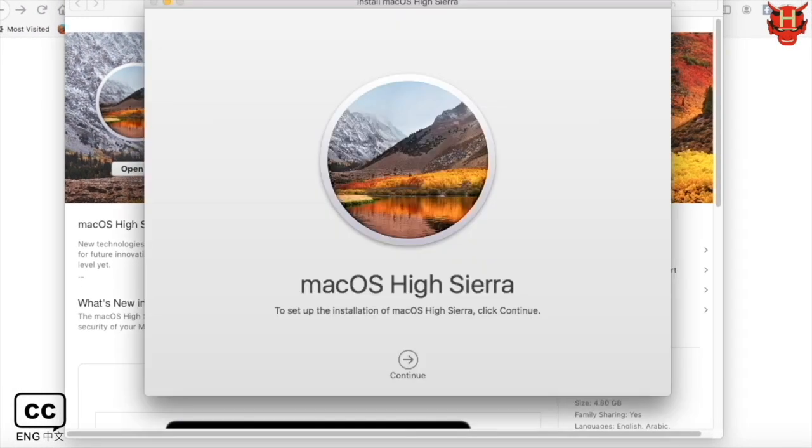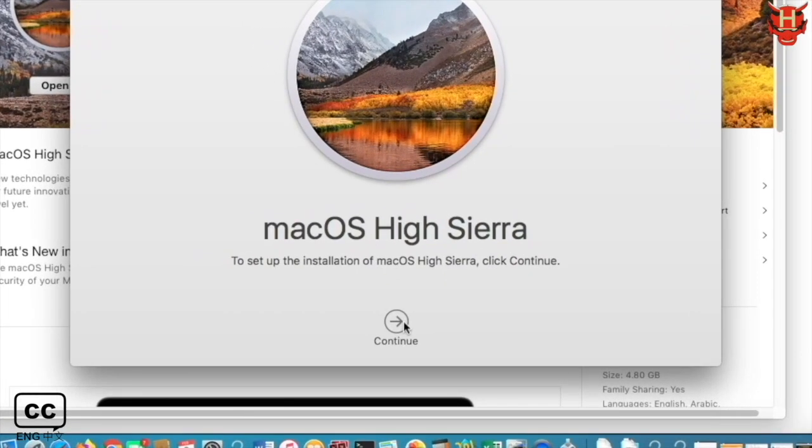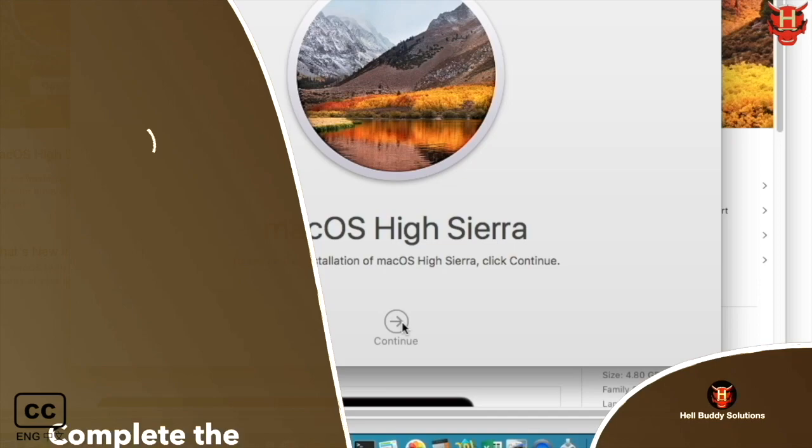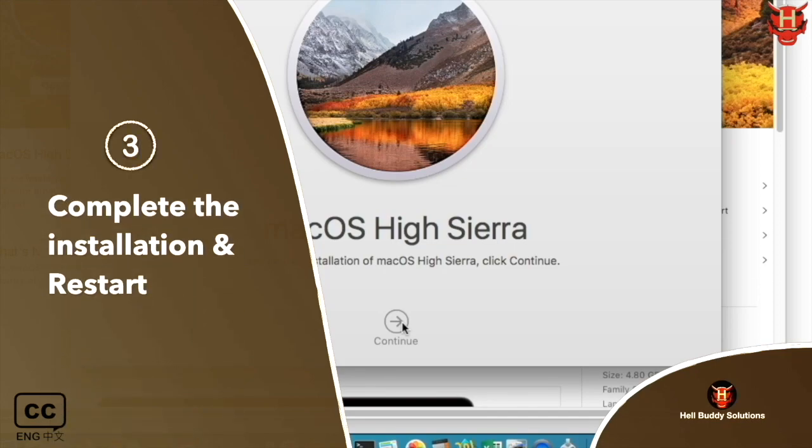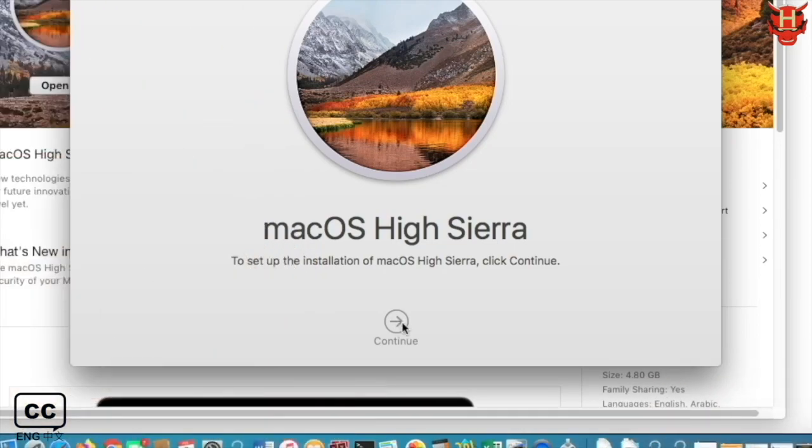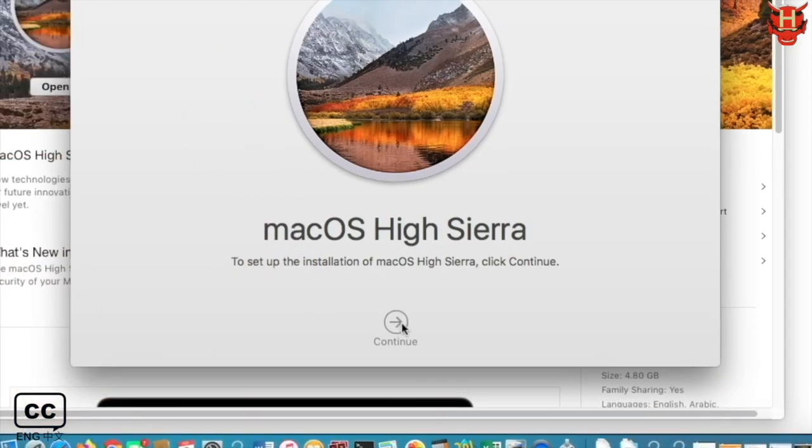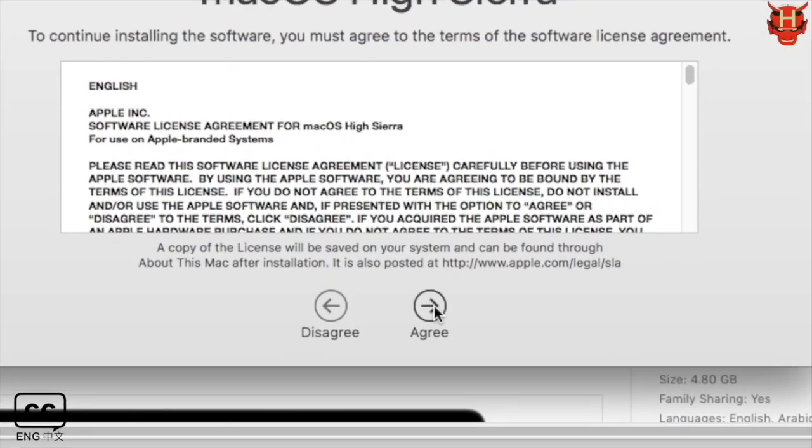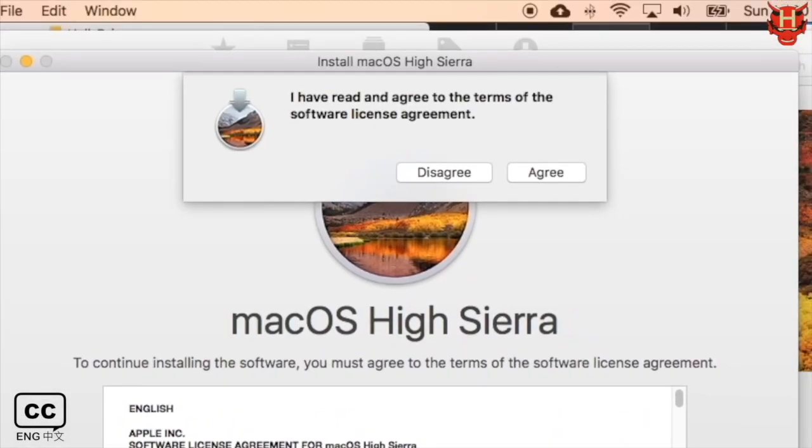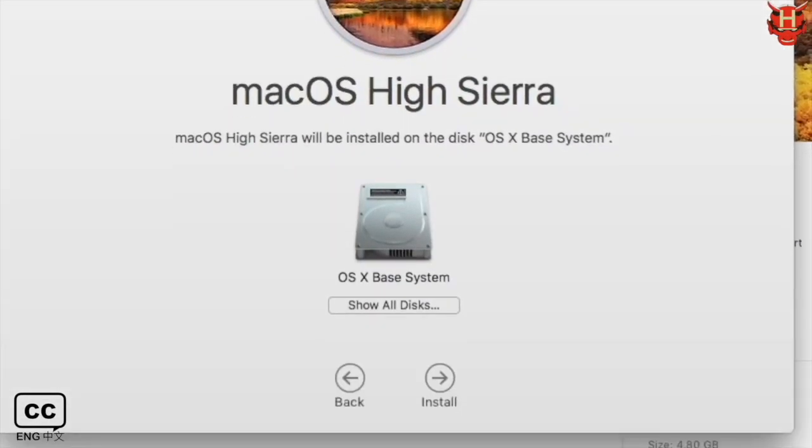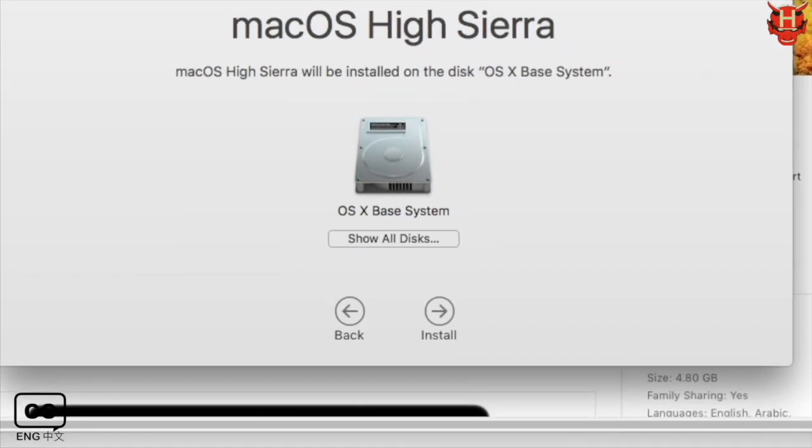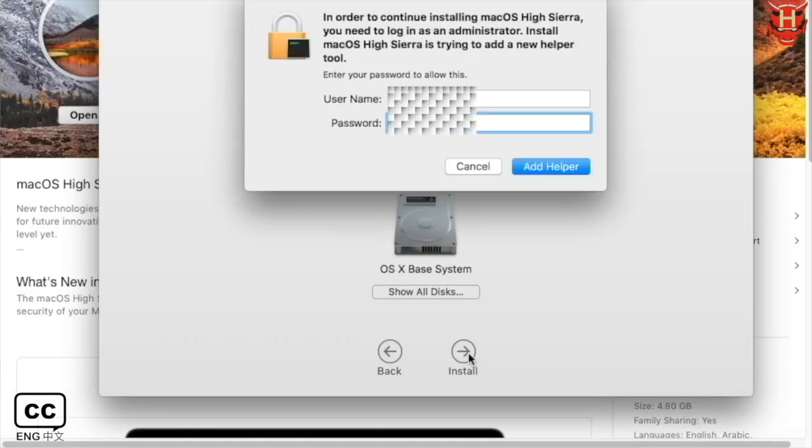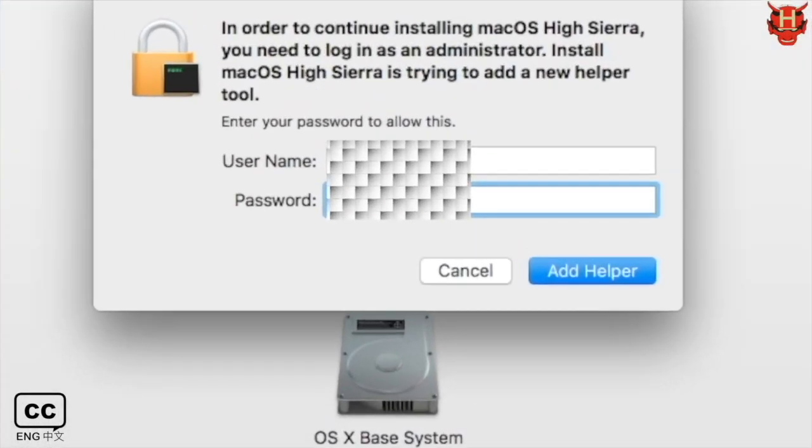And then click Continue button to start the installation. You must click Agree button to agree the terms of the software license. And then click another Agree button again in the top pop-up window to confirm the agreement. At the download location of this OS X-based system, click the Install button to download. Enter your Mac username and password and click Add Helper.